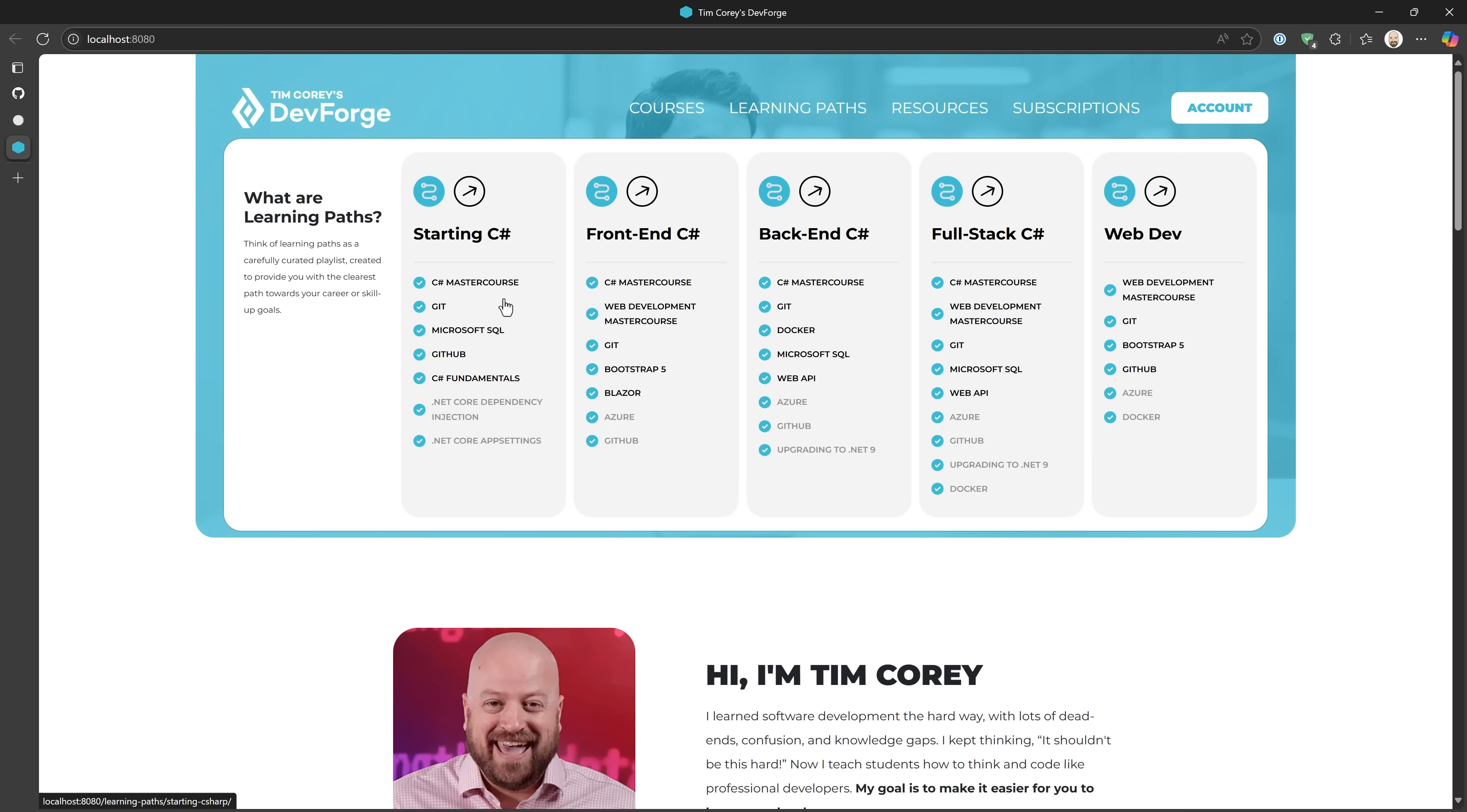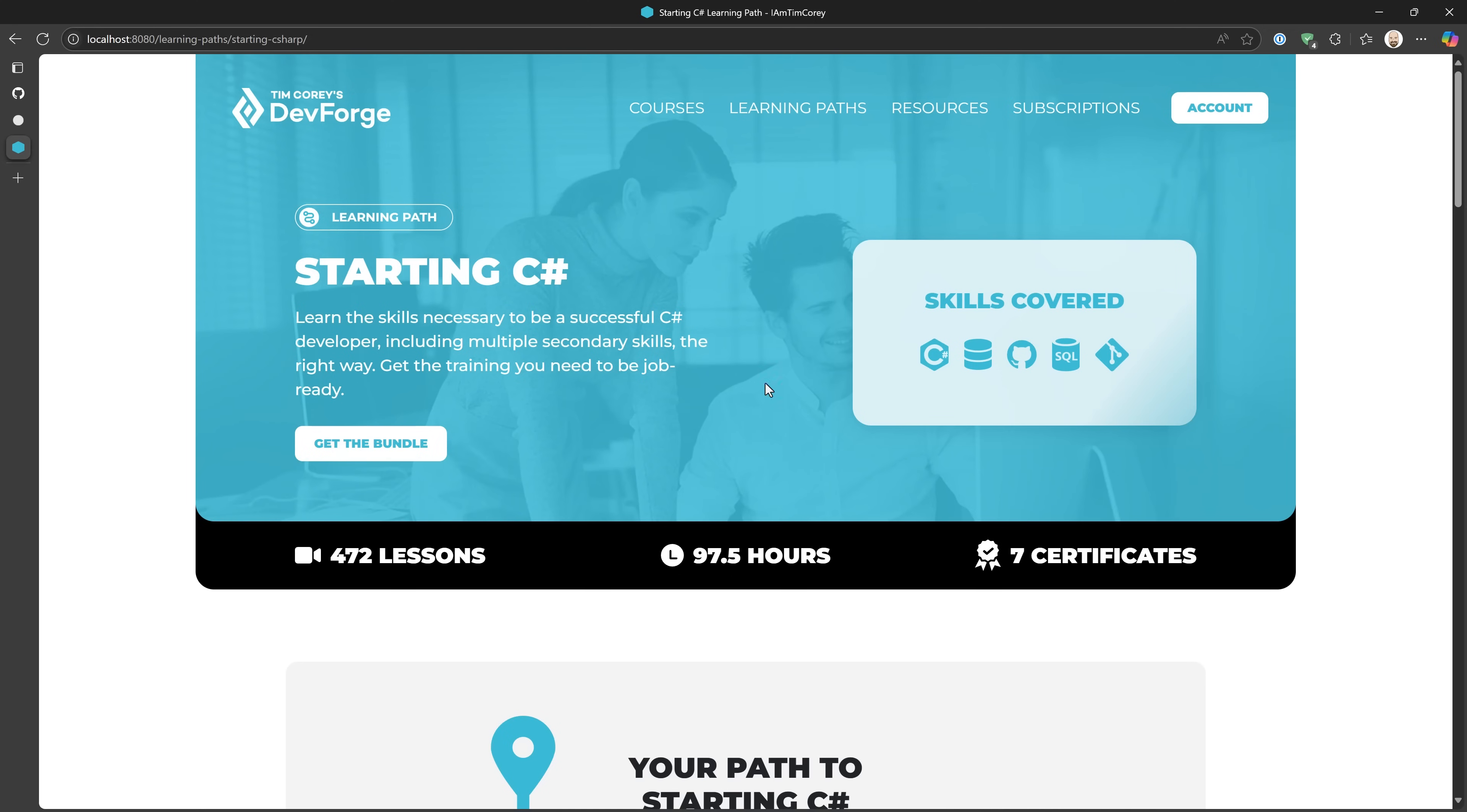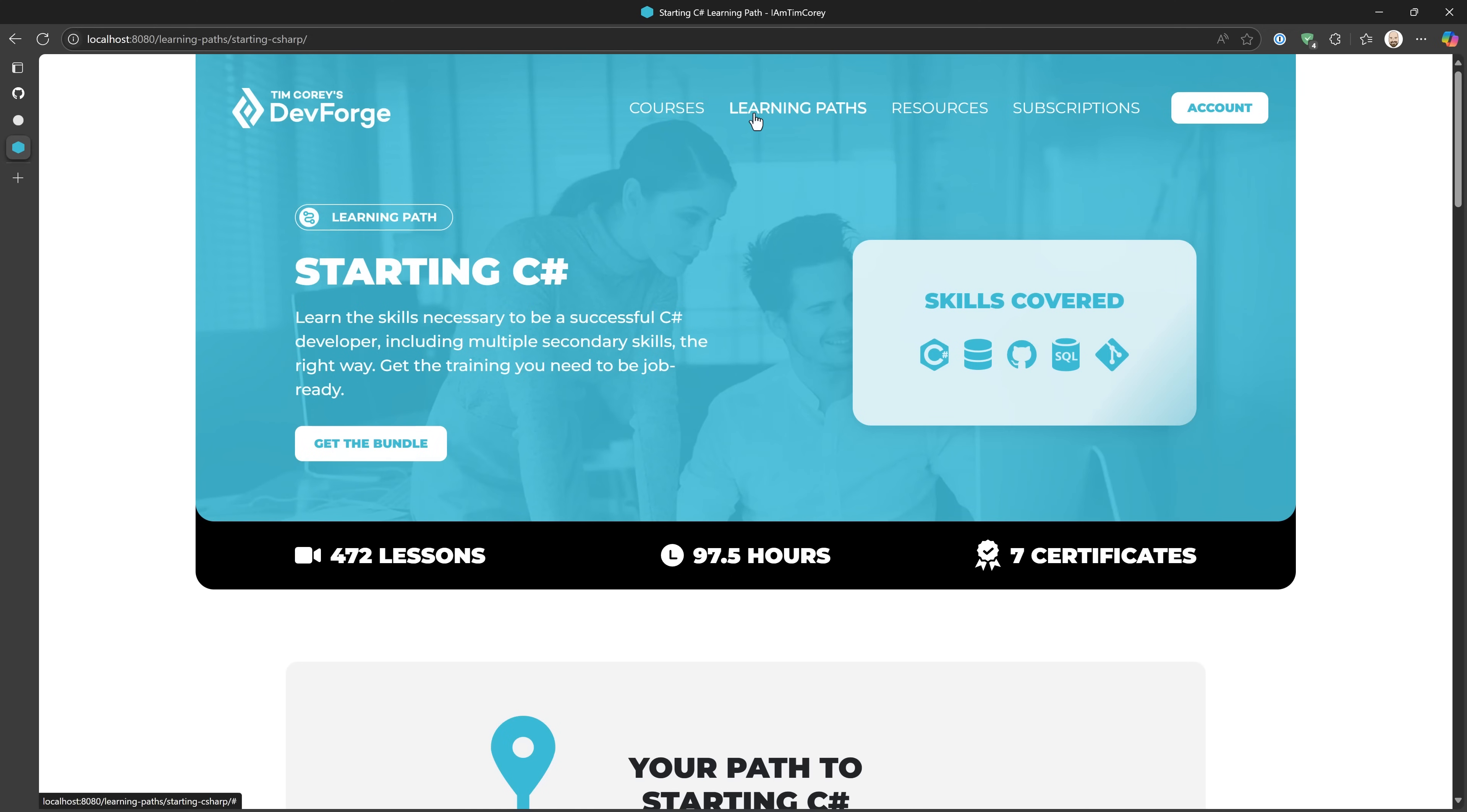But I want to add a little bit of pizzazz to it. I want to add a little bit of animation to it to make it a little different. So right here, we have this arrow, which if you click this, will take you to that particular learning path. Cool. But if I mouse over it, it doesn't really tell me, hey, you can do this or you can go there.